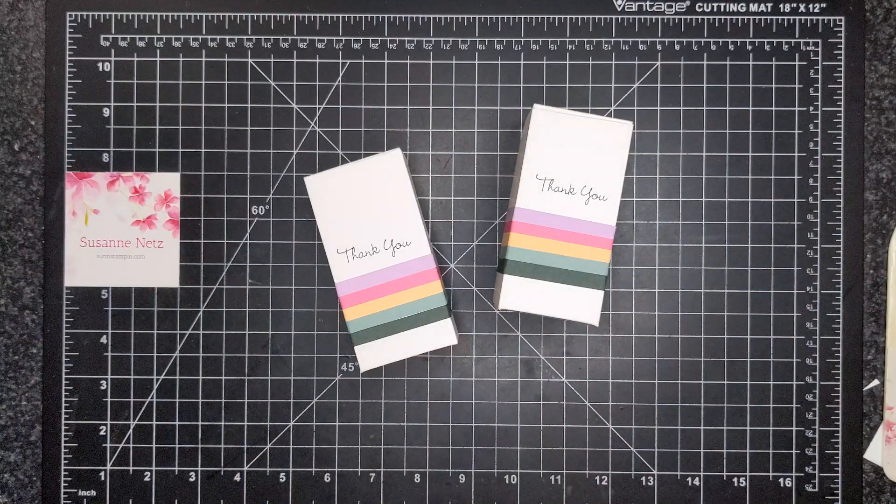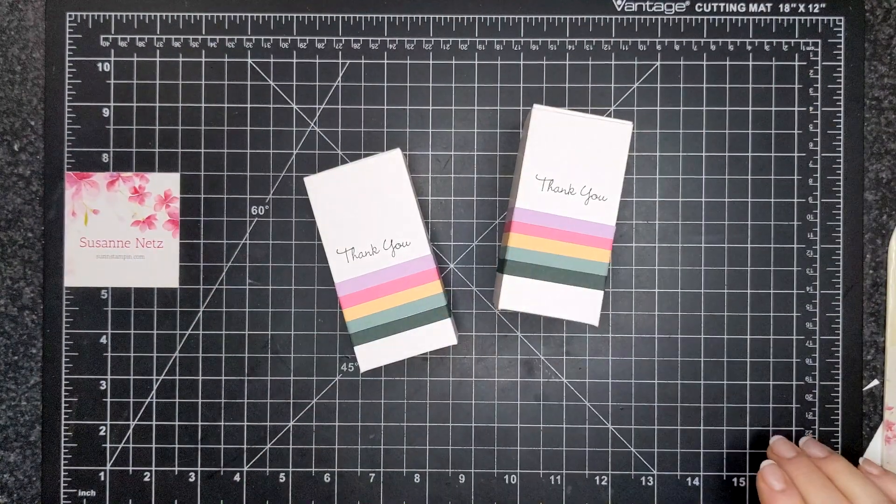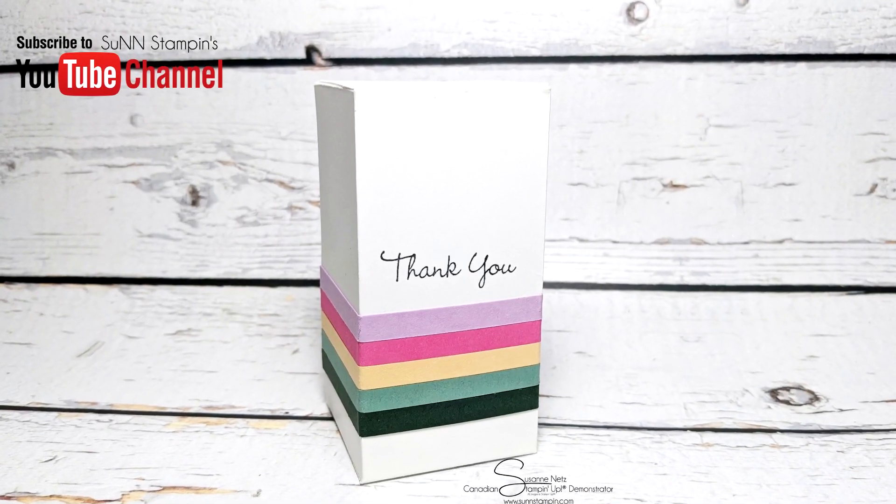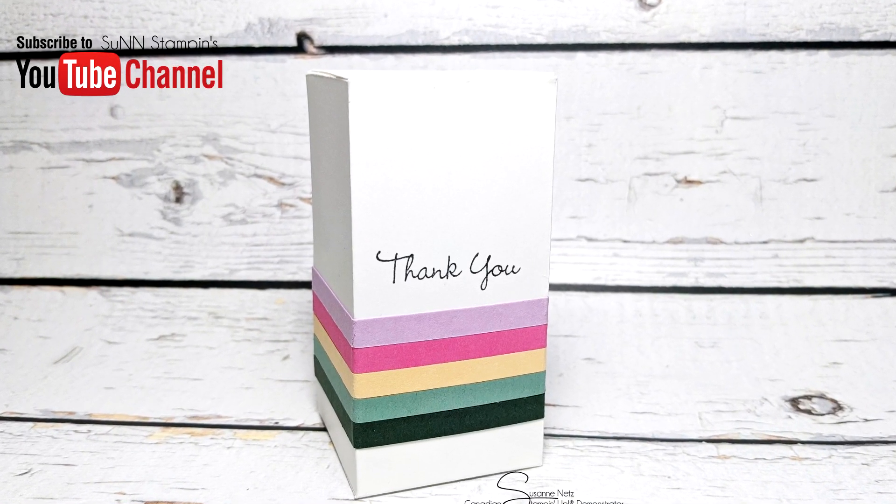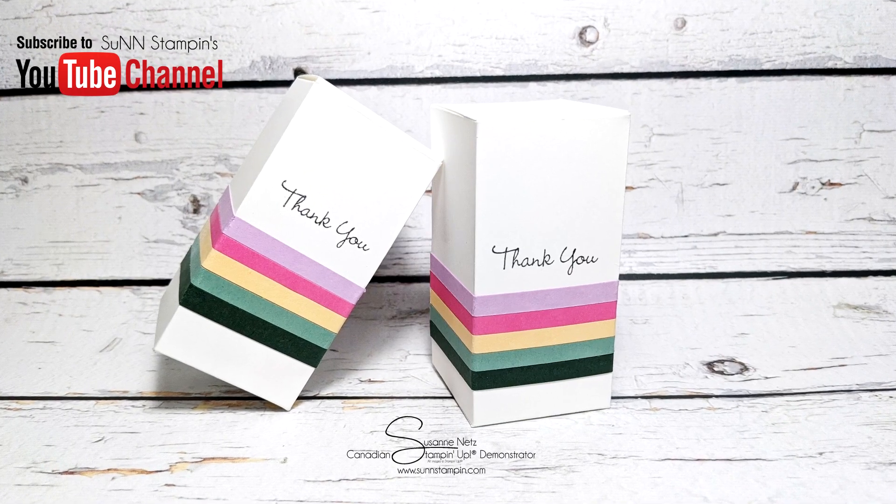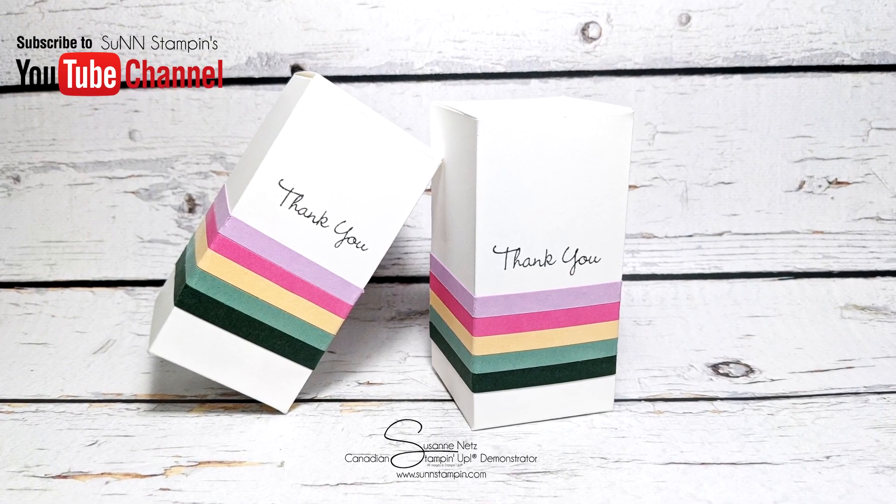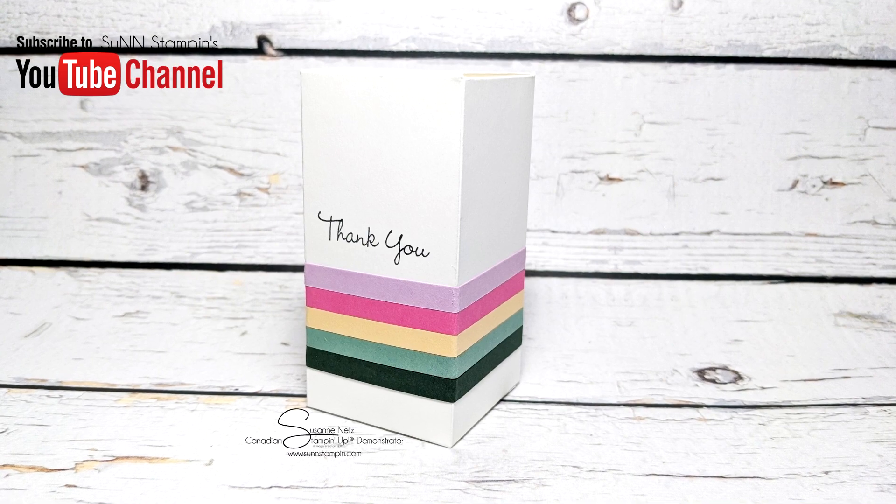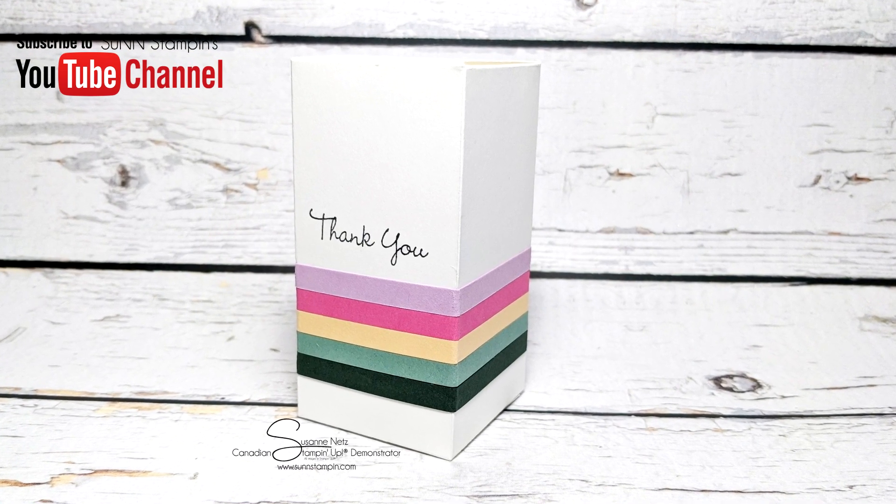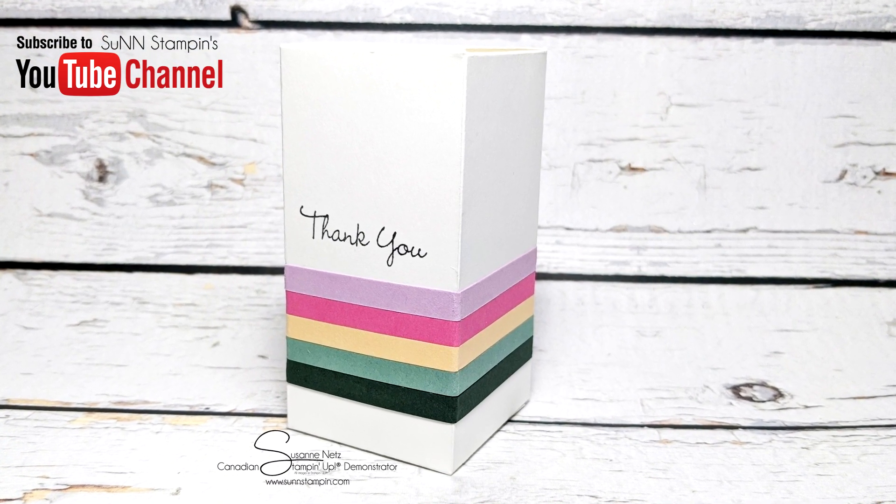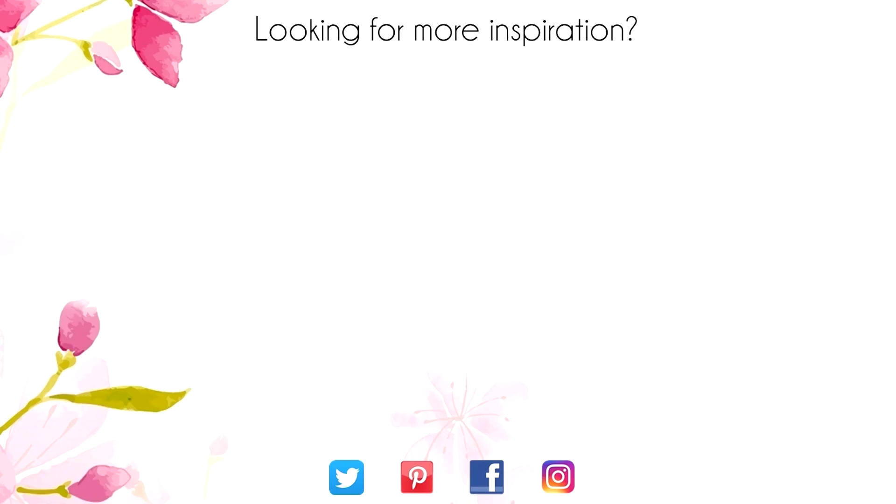So, thank you so much for watching and I will catch you again soon. Bye for now. Hey, thanks for sticking around to the end of the video. On screen are two more videos for inspiration. Click on the Maple Leaf for my blog or click on me to subscribe to my channel. Thanks again for watching.